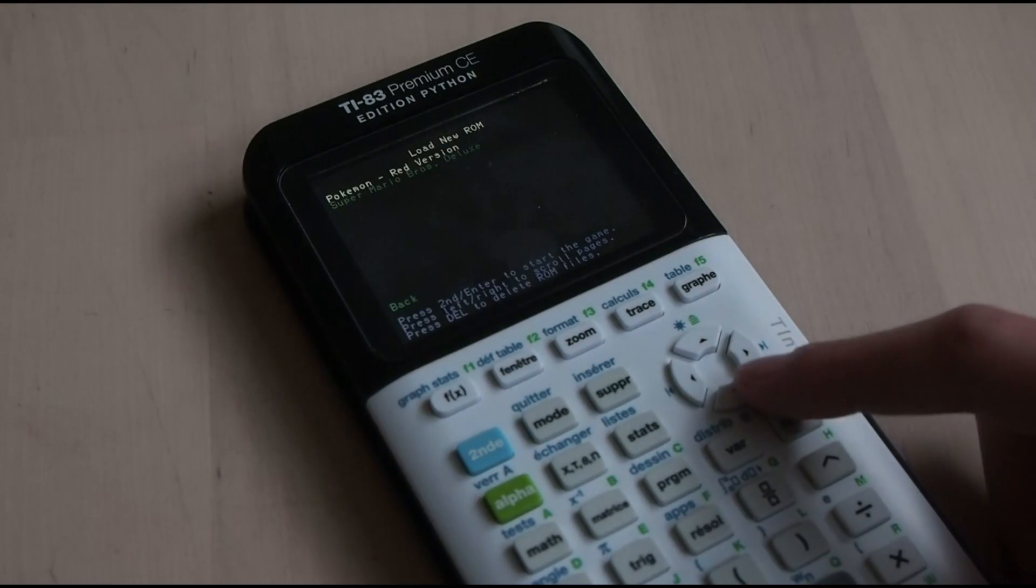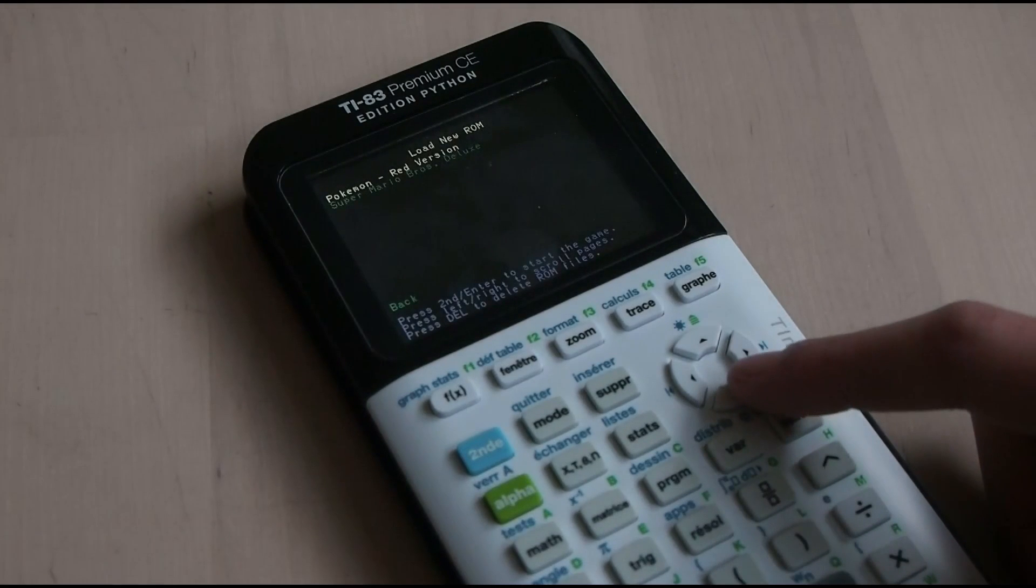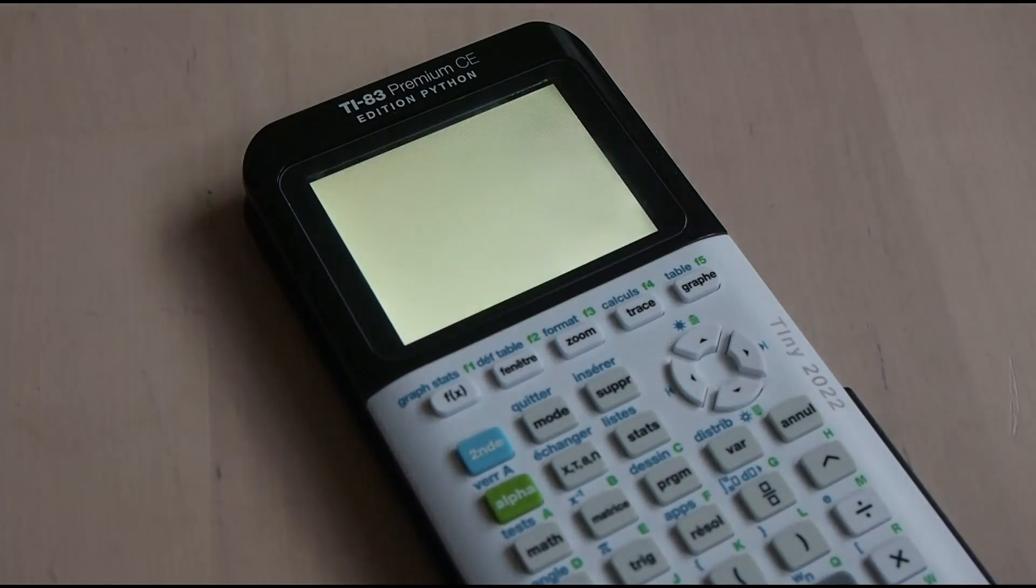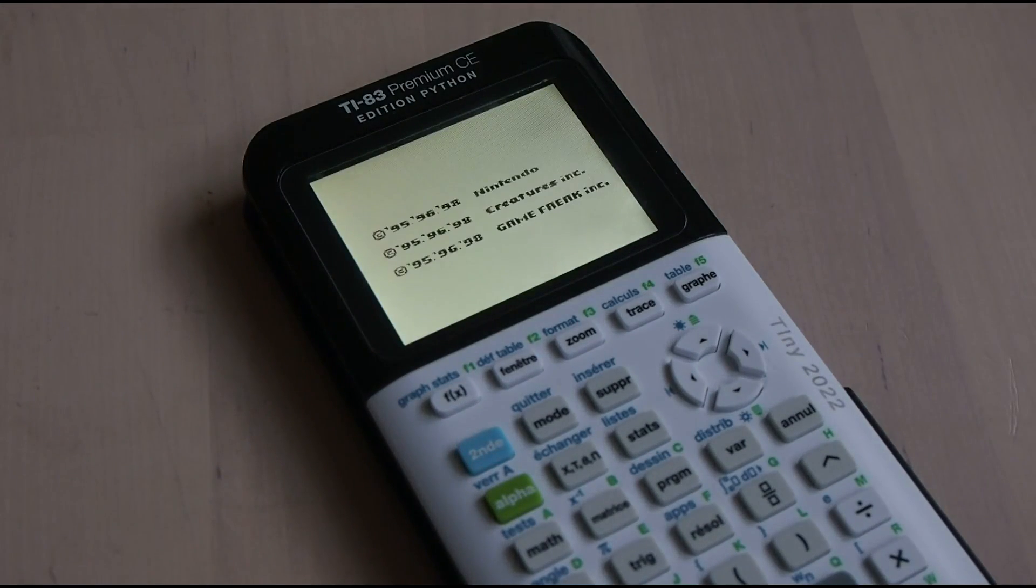Either way, once you've ran the program, you should now see a menu with whatever ROMs you've sent to the calculator. Select the ROM you wish to load and hit Enter. The game should have begun.